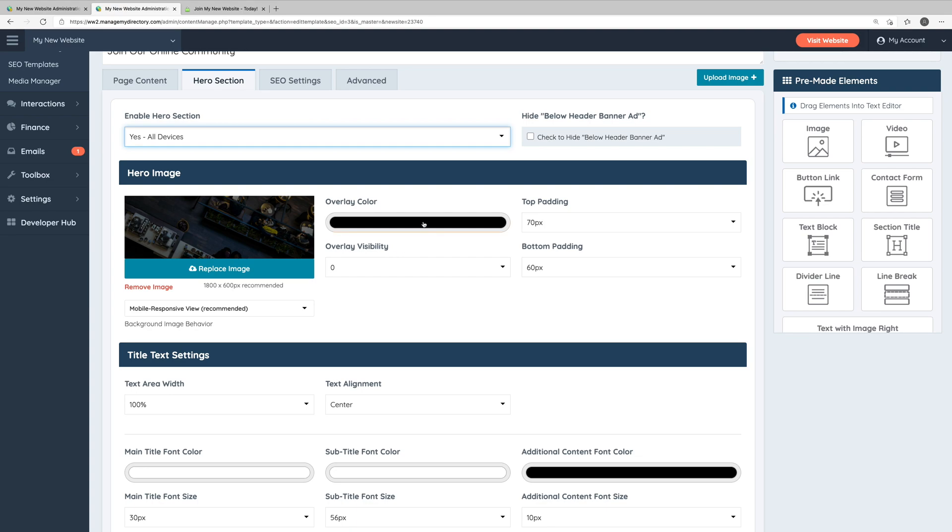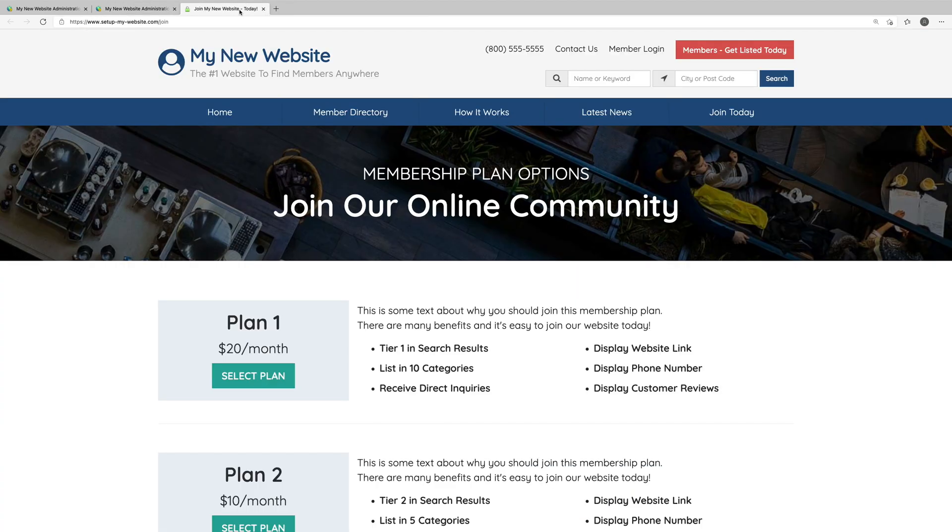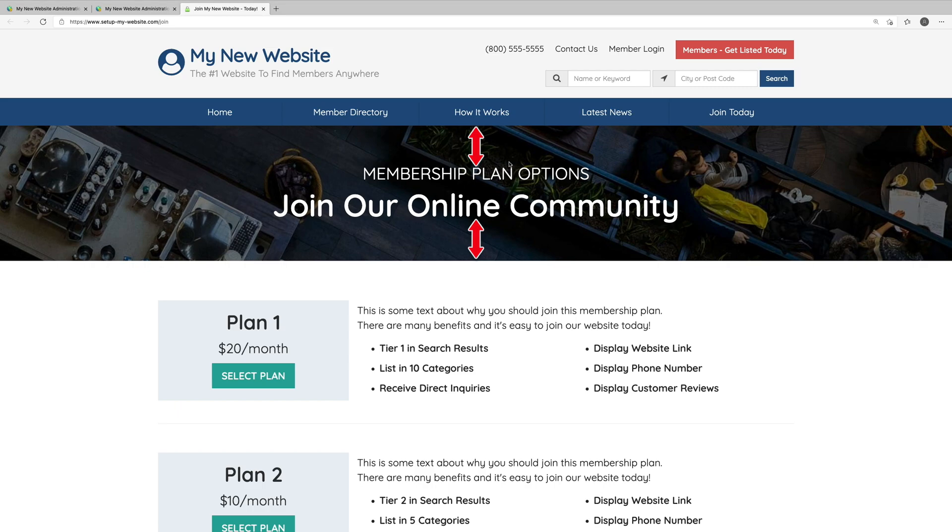You can also choose an overlay color and the overlay color opacity that will be placed on top of the image to help make your title and subtitle text pop a little bit more. And you can also choose to edit the top and the bottom padding of the hero section, which is simply the space between the top of the image and the top of the text and the bottom of the text and the bottom of the image.